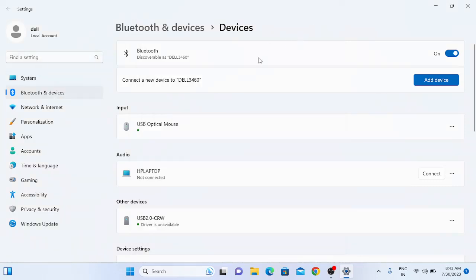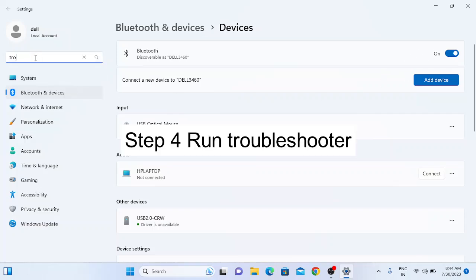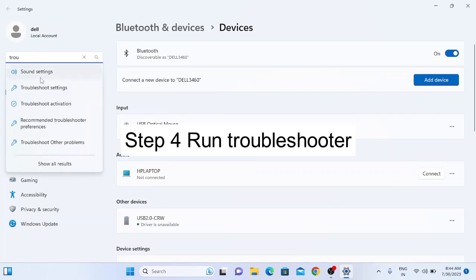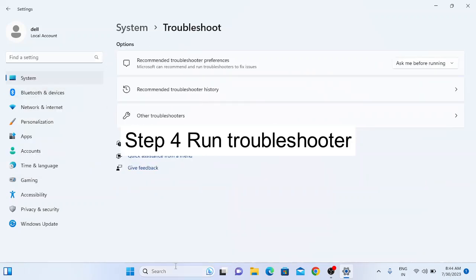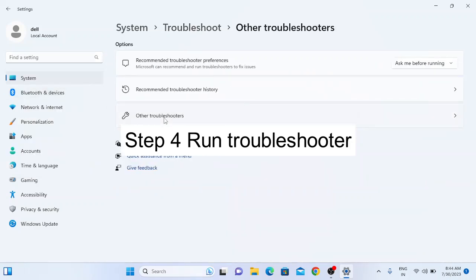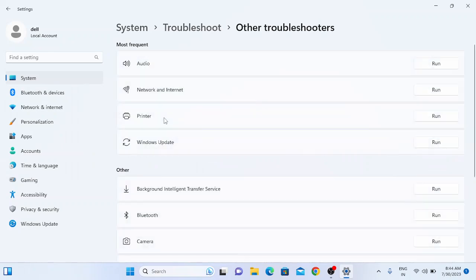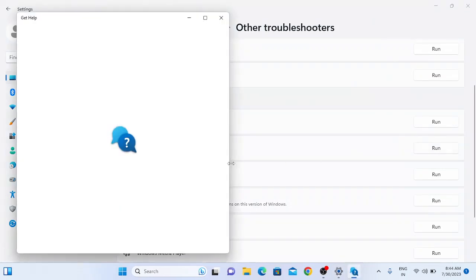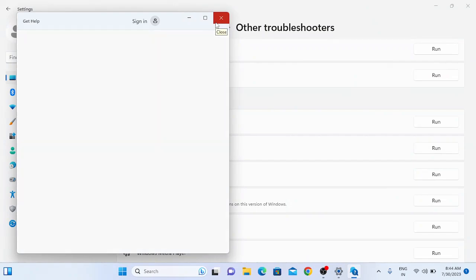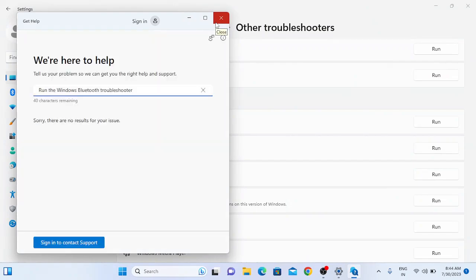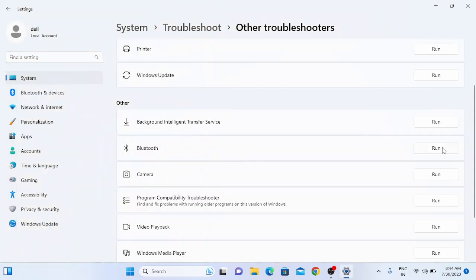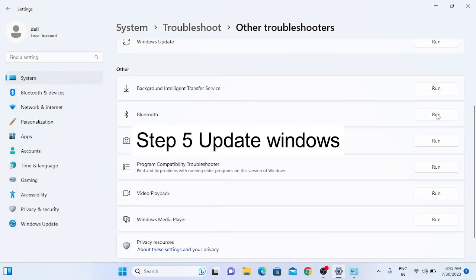If you still have the problem, since you are on the Bluetooth settings page, go to the 'Troubleshoot' option. You can also go directly to the search bar, type 'Troubleshoot settings', click on 'Other troubleshooters', look for Bluetooth, and run the troubleshooter.